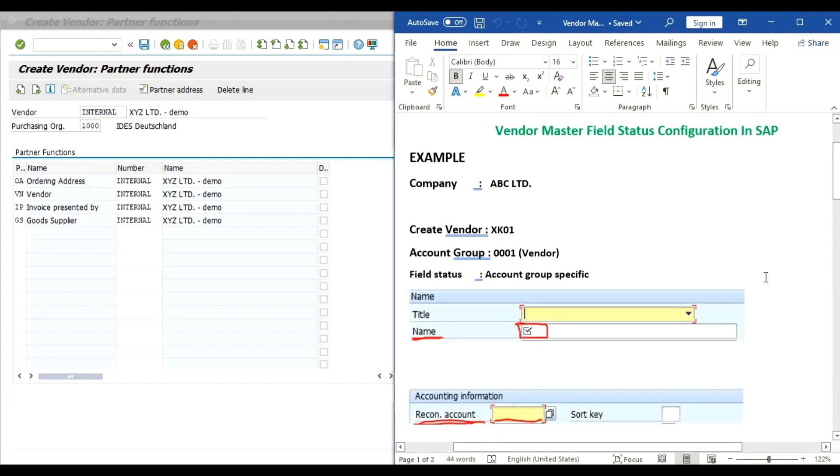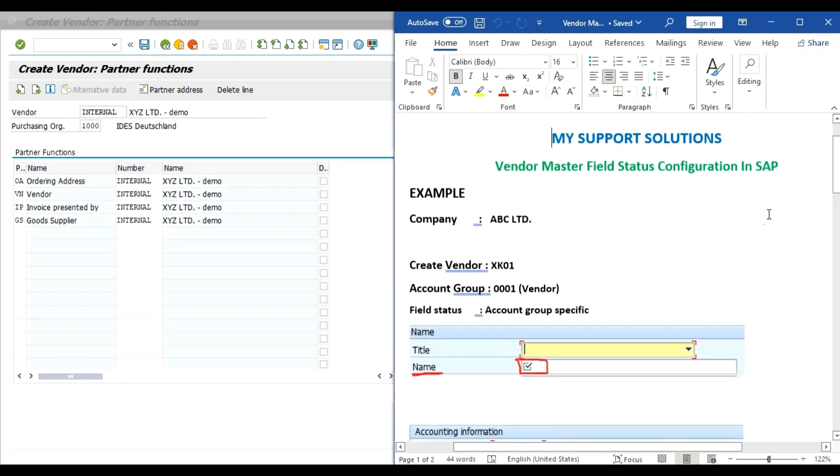In this video purpose we have used account group specific field status and this is only for example. So that's all for now in this video. Thank you for watching, keep in touch, and bye bye.